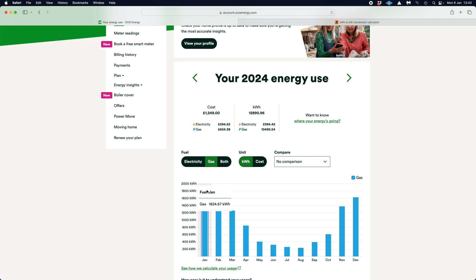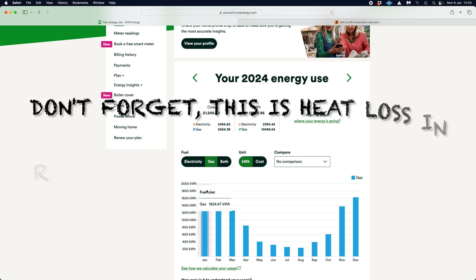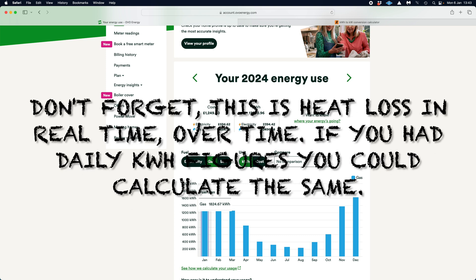And then all you need to do, because the kilowatt-hour usage is going to change, and it's going to be representative to what internal room temperature you set for your property. Now, myself and my wife, we quite like it at the standard 21 degrees, so we kind of keep it at 21 degrees.